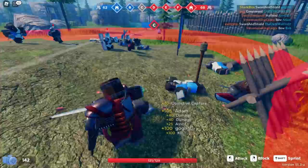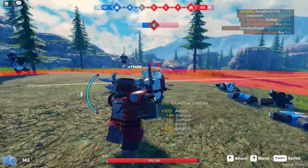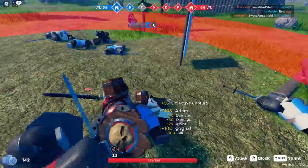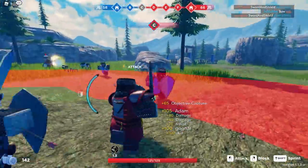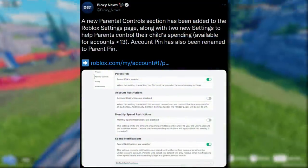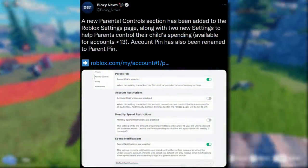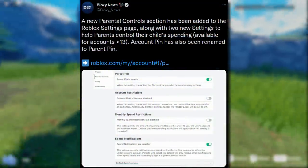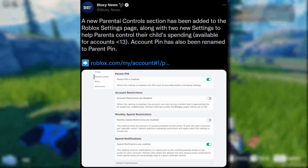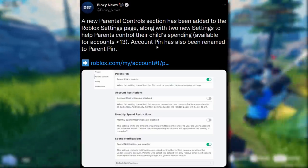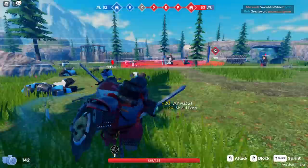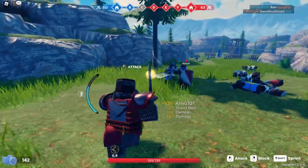This update already existed on RoPro and RoGold, but at least Roblox put it on the main website. Next, another website update: a new parental controls section has been added to the Roblox settings page, along with two new settings to help parents control their child's spending, available for accounts under 13. Account pin has also been renamed to parent pin.